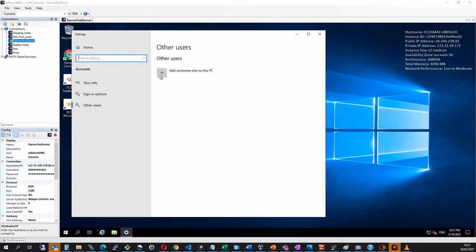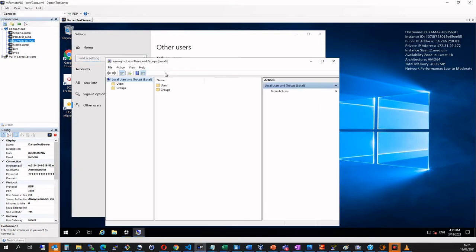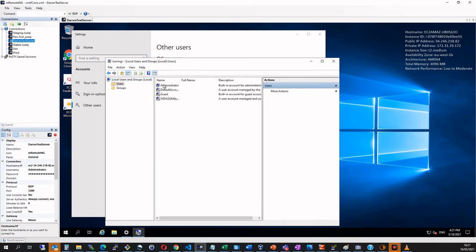So I'm going to click add someone else to this PC and we see we get this user and groups prompt. So let me double click on users and we can see we have our administrator.